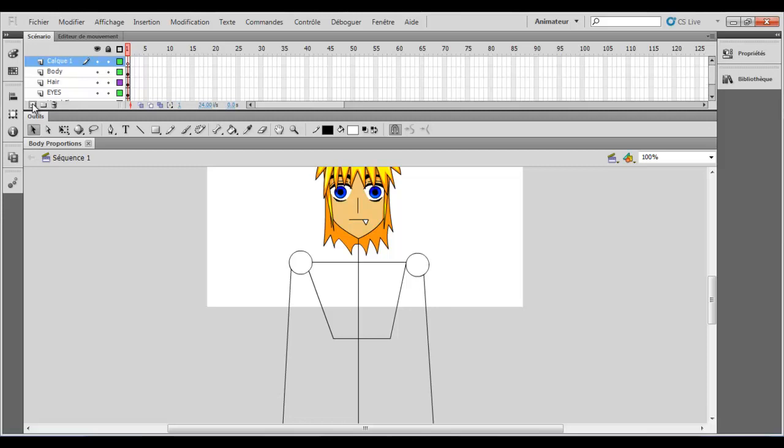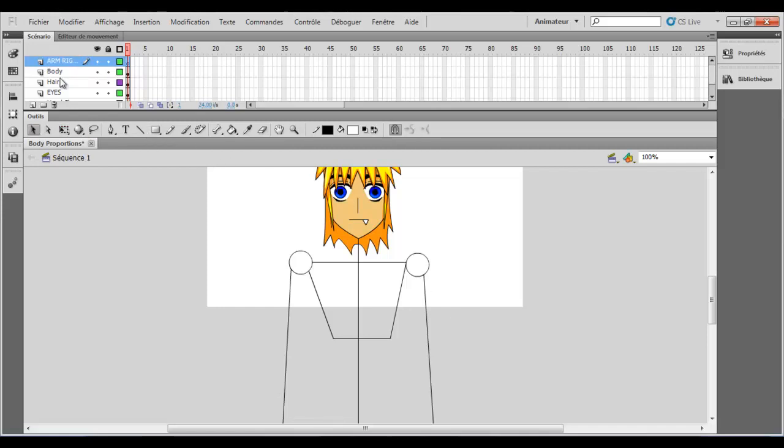So first what you do is that you make another layer. So I'll call it arm right. So I'll start by the right basically and maybe we'll use two layers for this. So first the upper part. So maybe I will add U for upper part. Maybe you're not obligated to write the whole thing, it's just that you get organized.